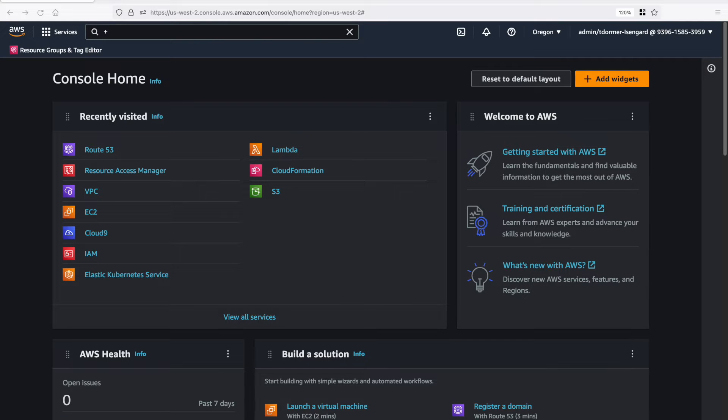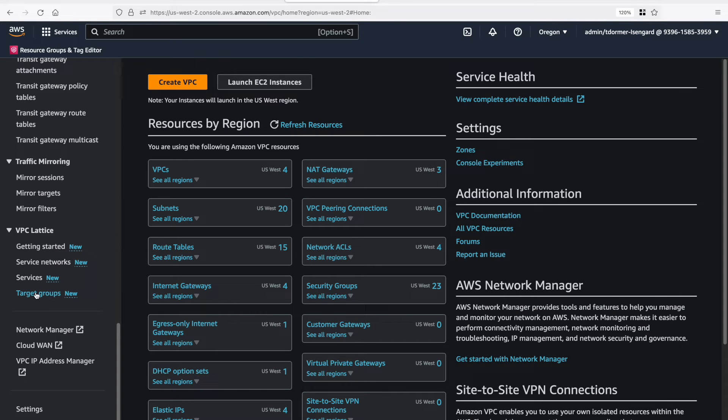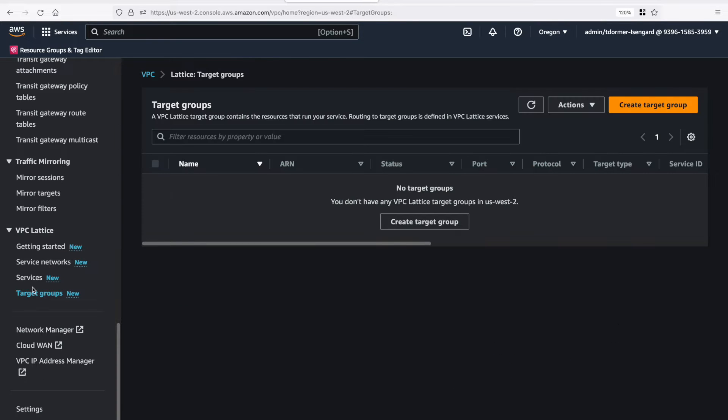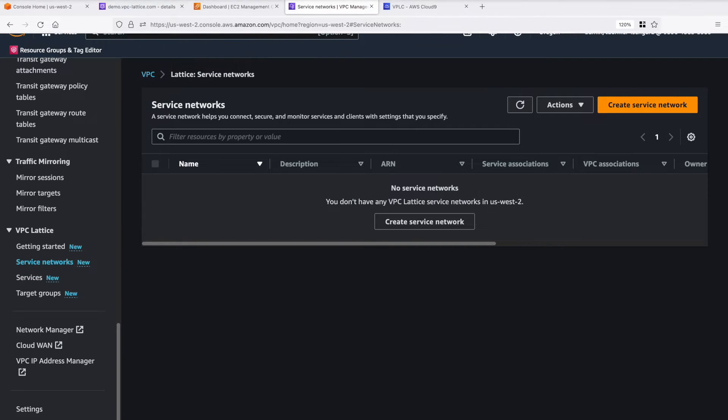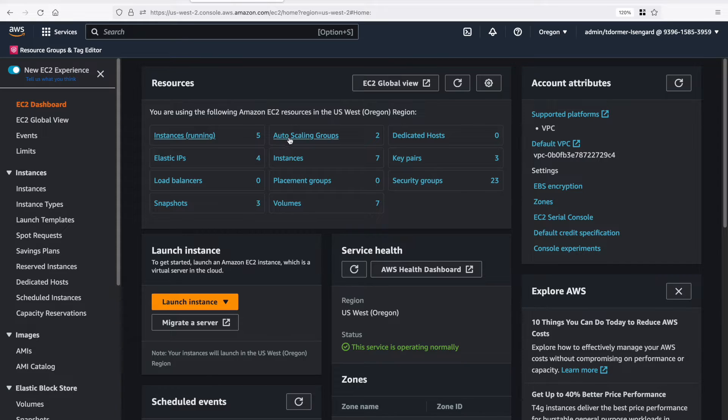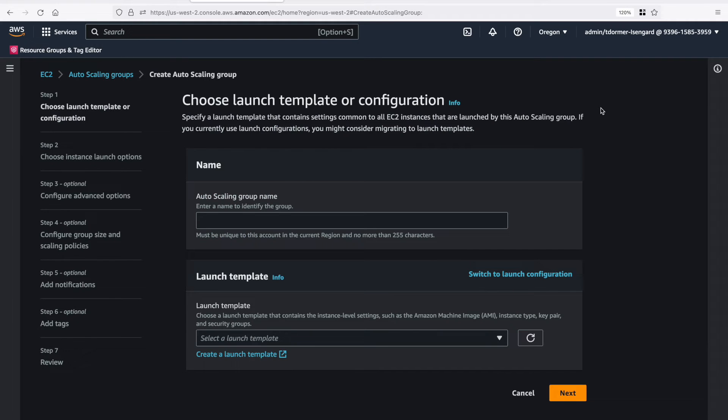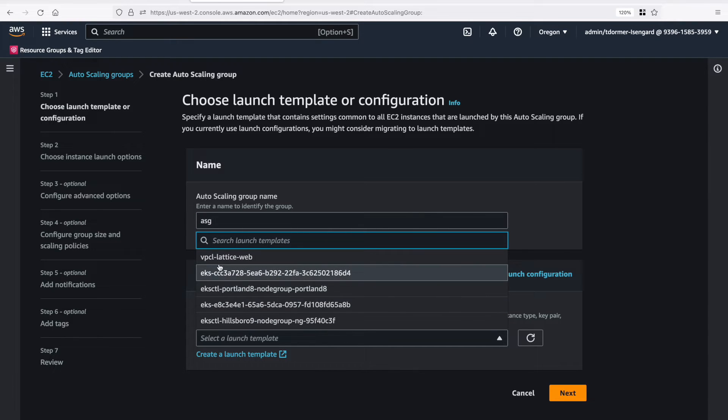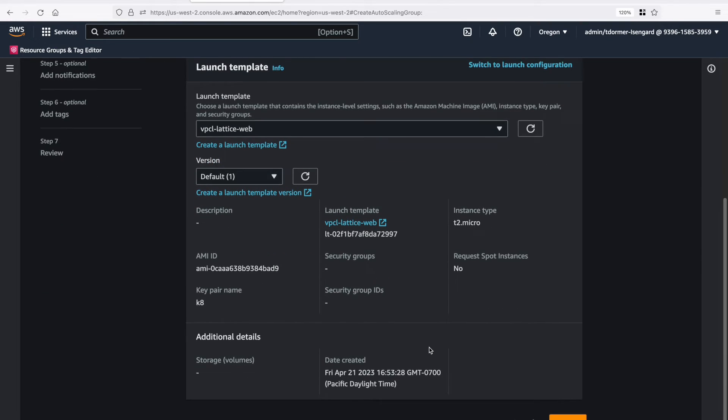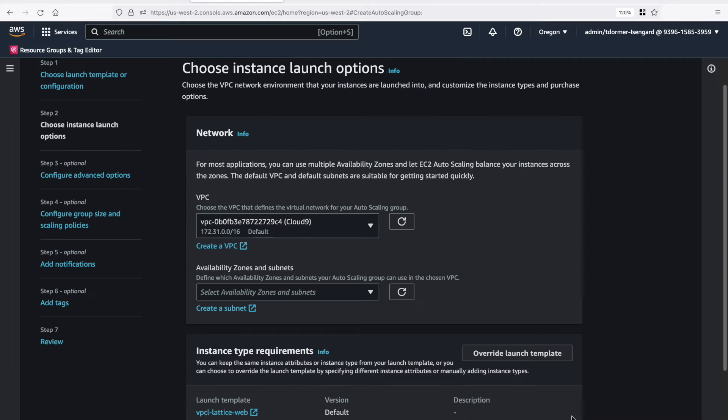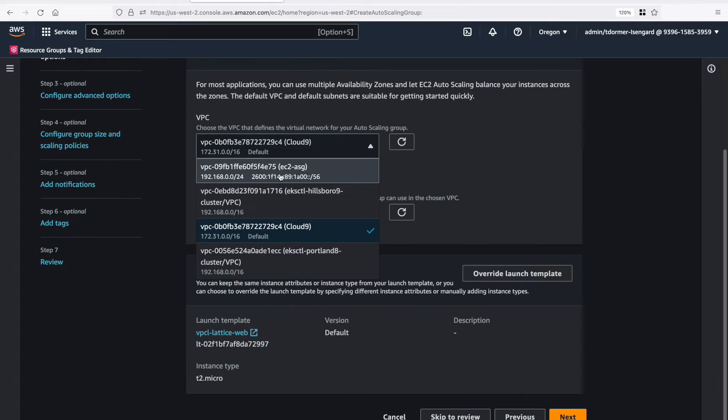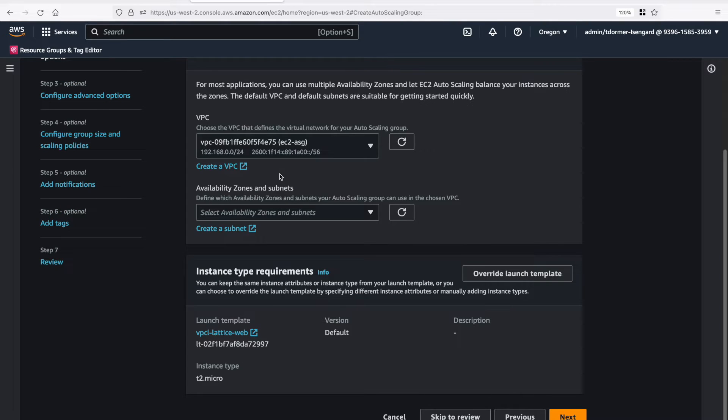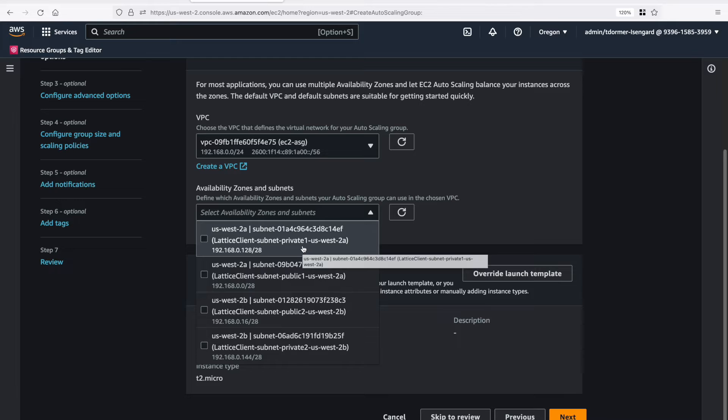So let's dive into the console. Let's go into the VPC and make sure that we don't have any existing configuration, that it's all clean. So let's check on the target groups, services, and service networks. It's all good. So let's switch over to the EC2 dashboard. We're going to create an auto-scaling group. Let's give it a name. And we're going to create it from a launch template that I've already created for a simple web server. Select the VPCs that we'd like to use for the auto-scaling group. I'm going to select the first two private subnets.